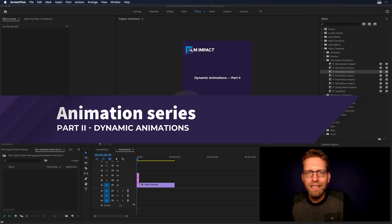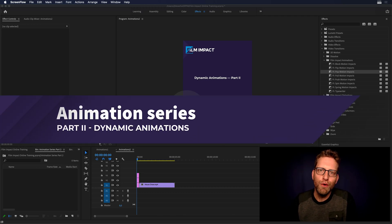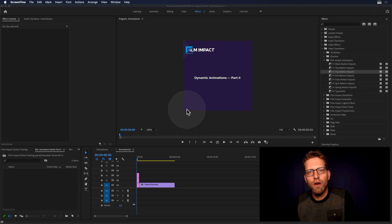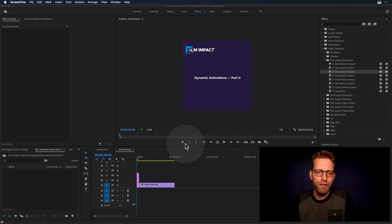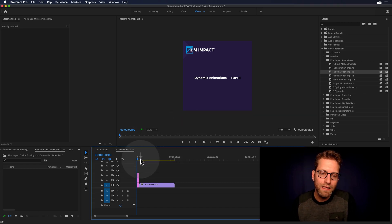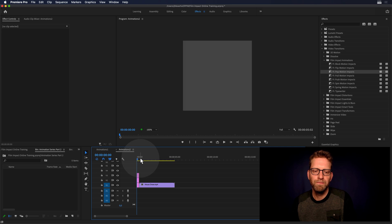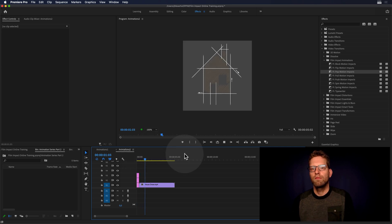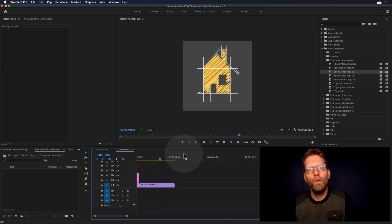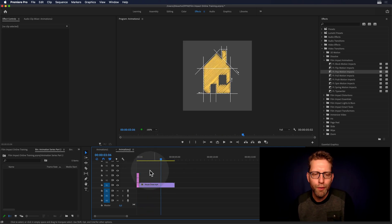Hi and welcome back to part 2 of the Film Impact animation series. We're going to talk about dynamic animations and I'm going to show you how to create this animation entirely within Premiere Pro.